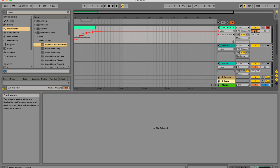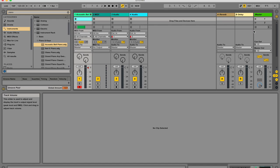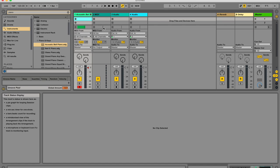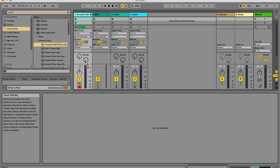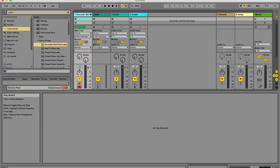Okay, let's talk about recording automation in session view. So I'm going to walk you through it step by step. So first of all, your automation arm record button needs to be on. The track that you want to record needs to be armed.